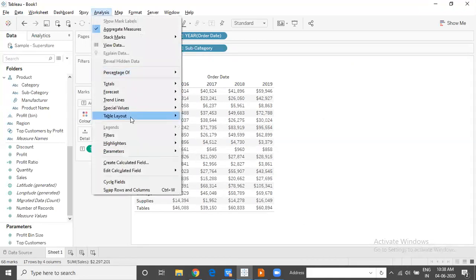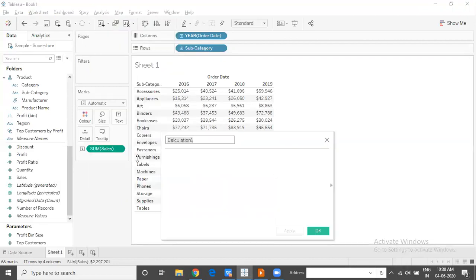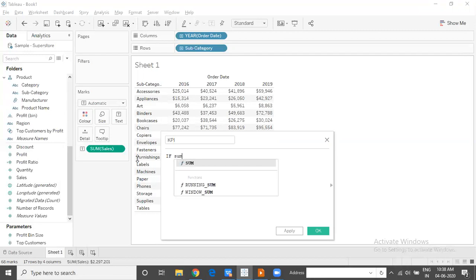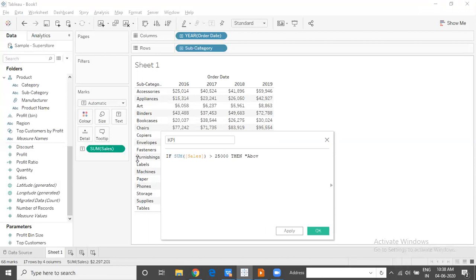I am going to quickly create a calculated field which I will name as KPI, key progress or performance indicator, and put in a simple logical statement. If the sum of sales is greater than 25,000, then above target, else below target.